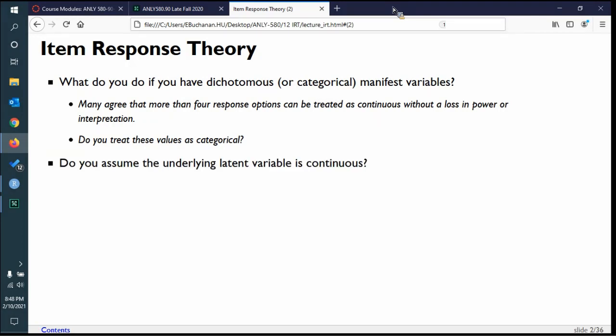We can treat variables as categorical or continuous, but in this case let's go categorical. We do still have to assume that the underlying latent variable is continuous. We haven't covered anything where the latent variable is yes or no like in logistic regression. In all our cases we're measuring some underlying continuous trait or ability, whether it's represented categorically or continuously.